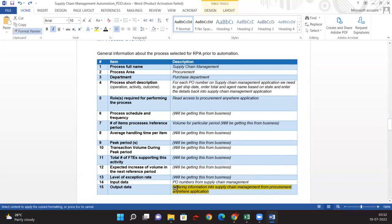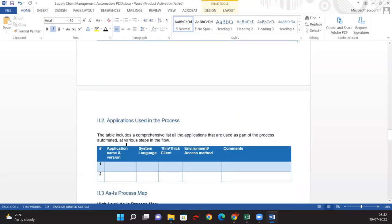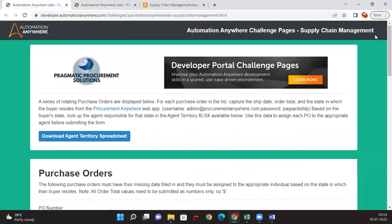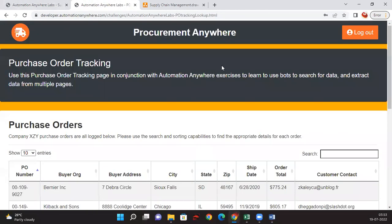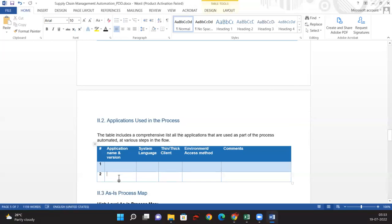Let me just change the formatting of this. Now it's done. For the applications we are going to use: the Supply Chain Management application and the Procurement Anywhere application. Let me write these two applications. Both are in English. And are they thin client or thick client?